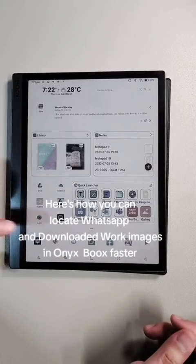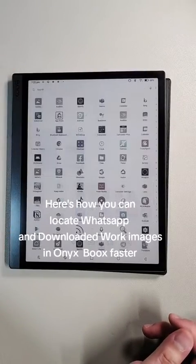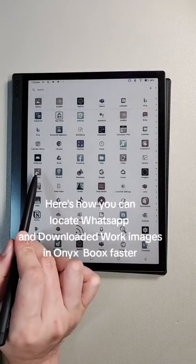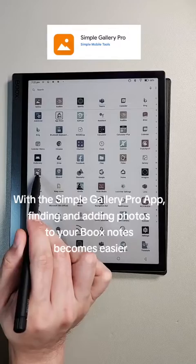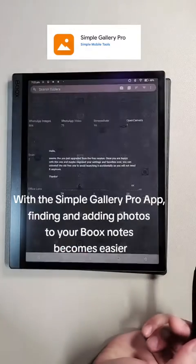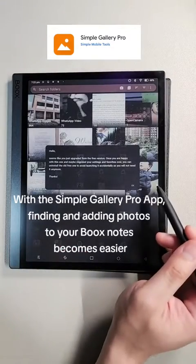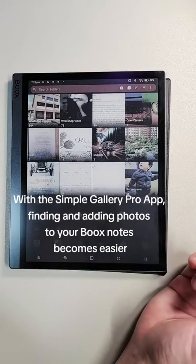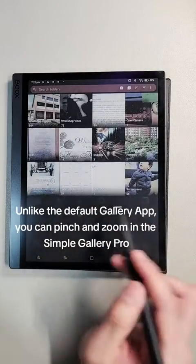Here's how you can locate WhatsApp and downloaded images in Onyx Books faster. With the Simple Gallery Pro app, finding and adding photos to your book notes becomes easier.